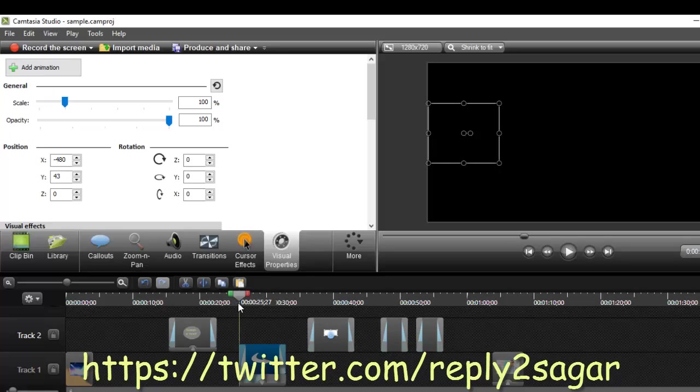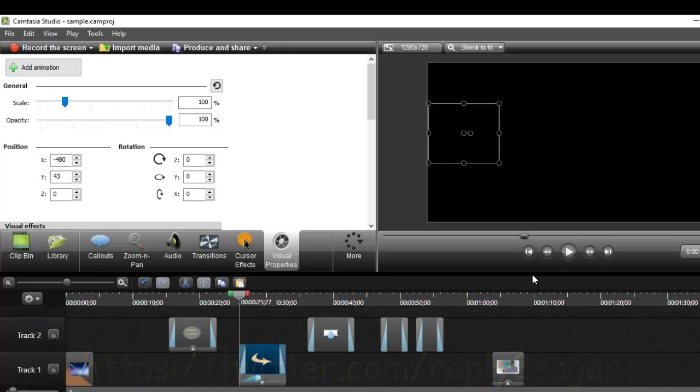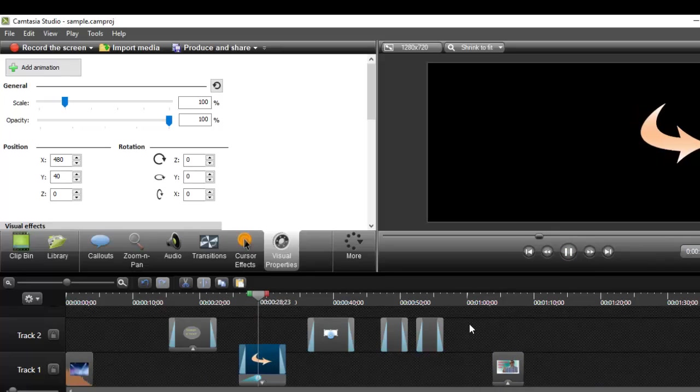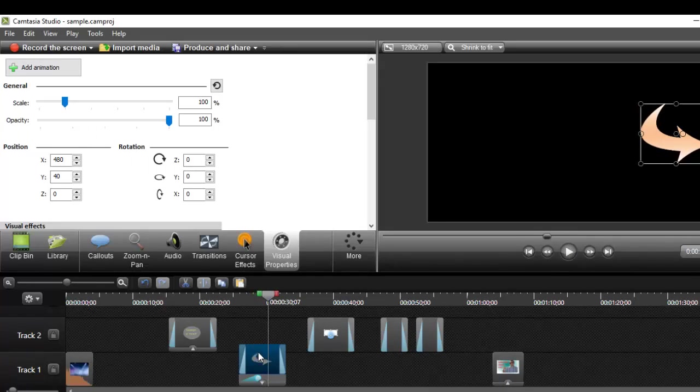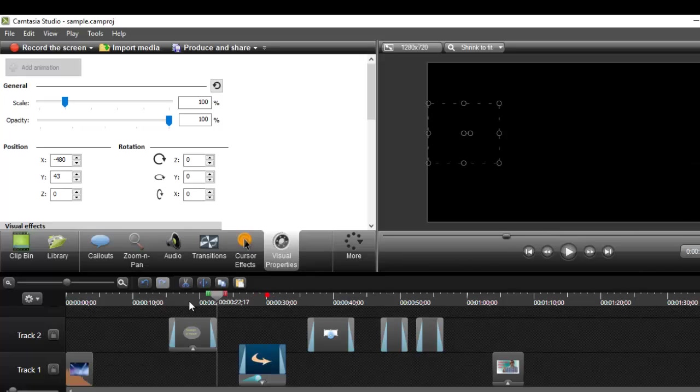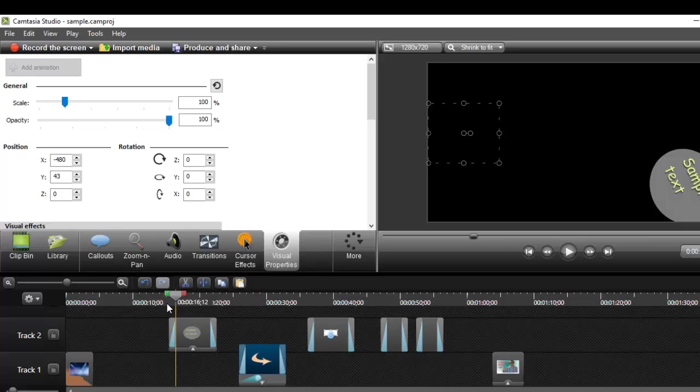Now it will slowly move to that position. Similarly, you can apply this effect to any picture, video, or callout. This is the simple animation I showed you, and I have another example here.